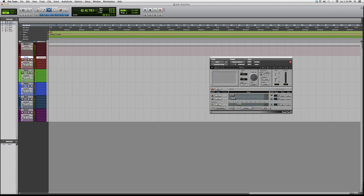You guys can go to Waves and download a trial — it'll probably give you a trial for about two or three days, so see if you guys like it. That's about it — just wanted to give you guys a little overview on the SuperTap 2. In the future I will be using it and showing you guys a video on how to use it to your advantage. Thank you guys for watching, I hope you enjoyed, and please subscribe.